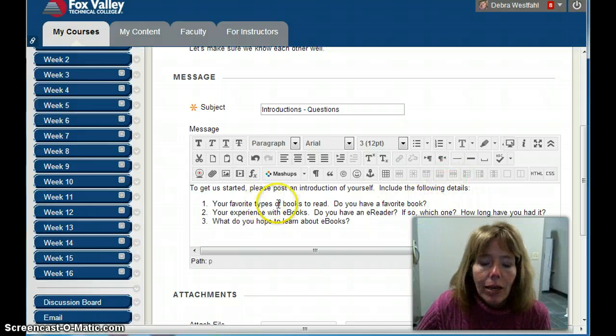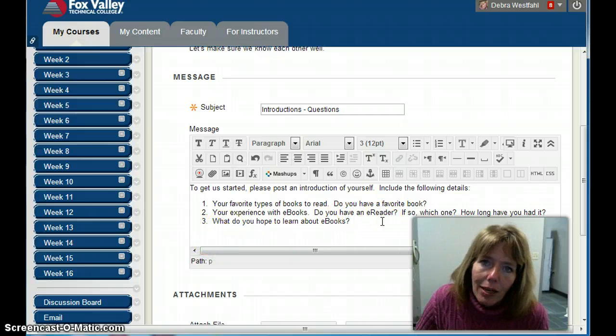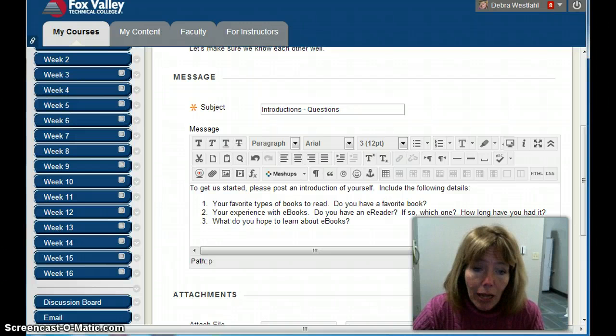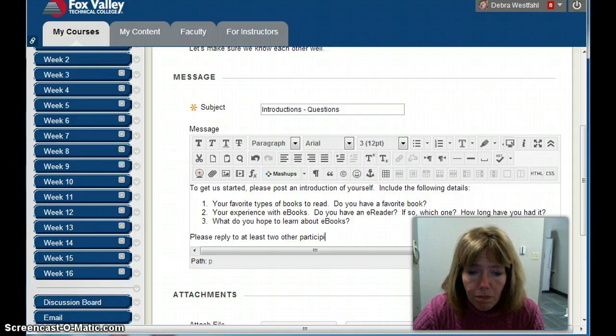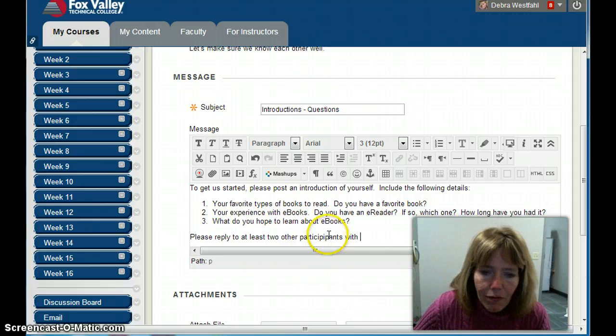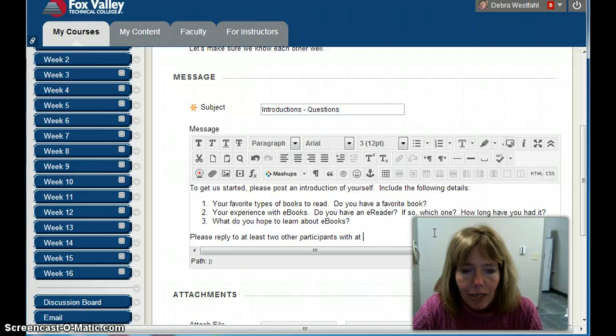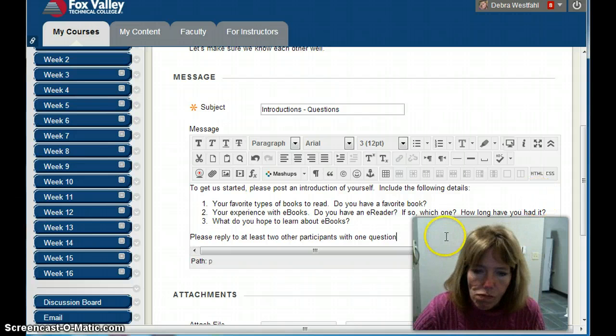I'm also going to give them some expectations — maybe how long the post should be — and then how many times they need to reply to others: 'Please reply to at least two other participants with at least one question.' Then I'll submit that.